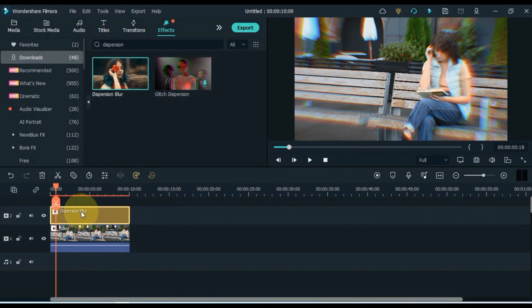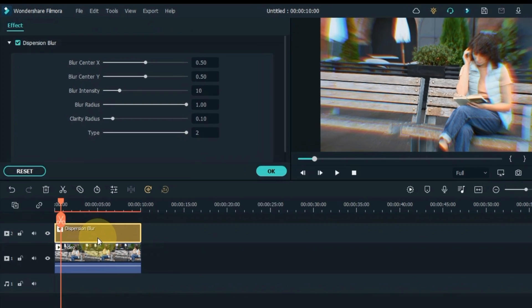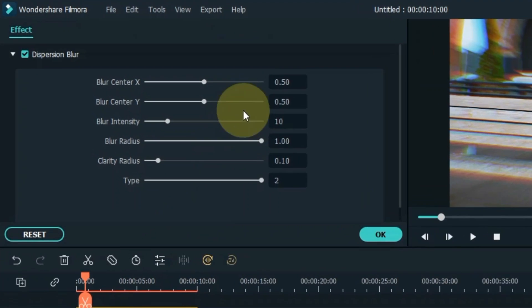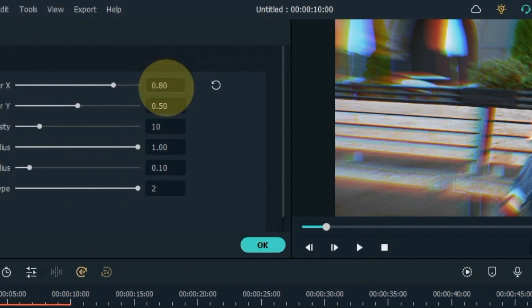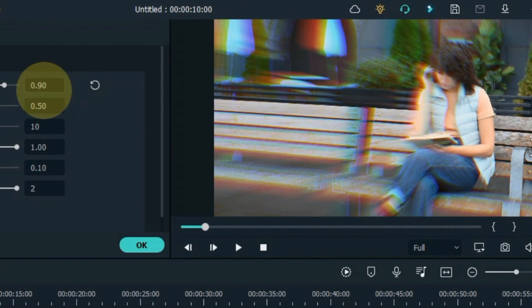Double click the effect and adjust the effects settings. Here I just adjust the blur center x and keep it at 0.70.